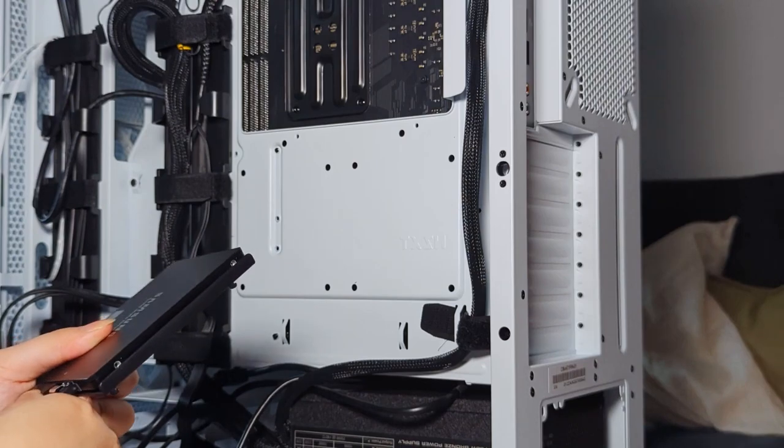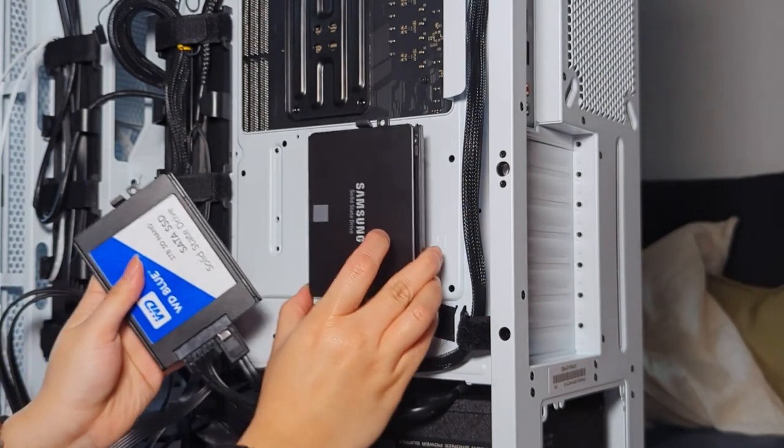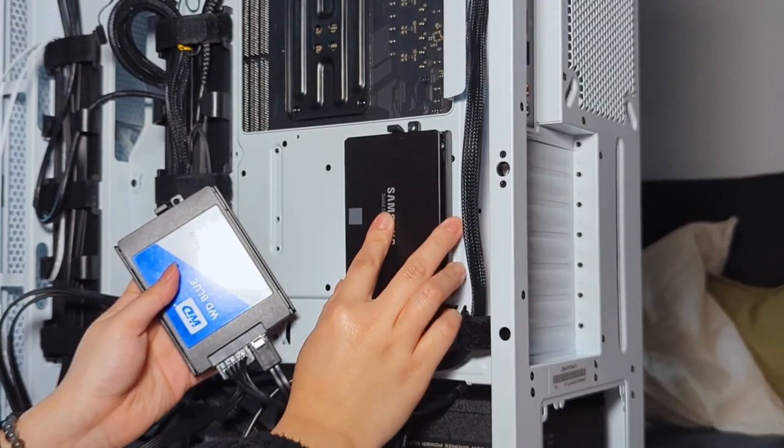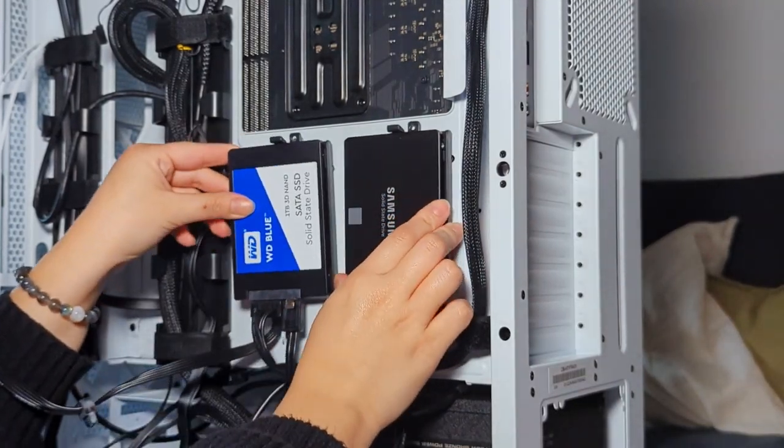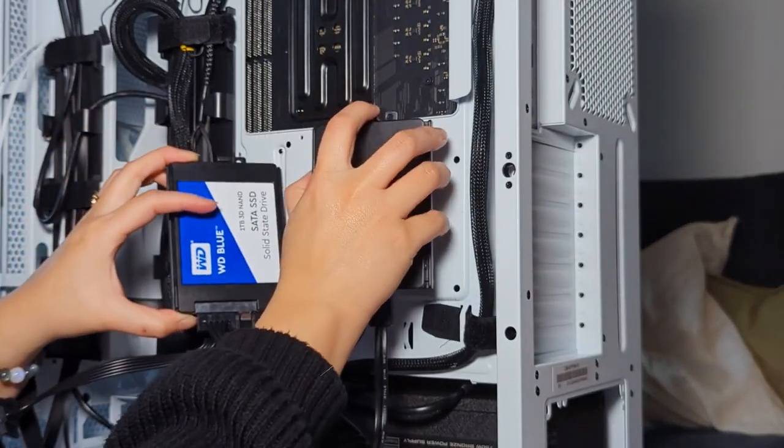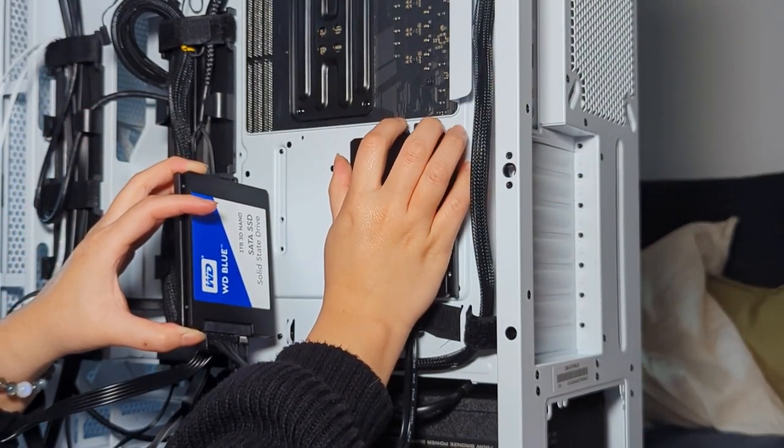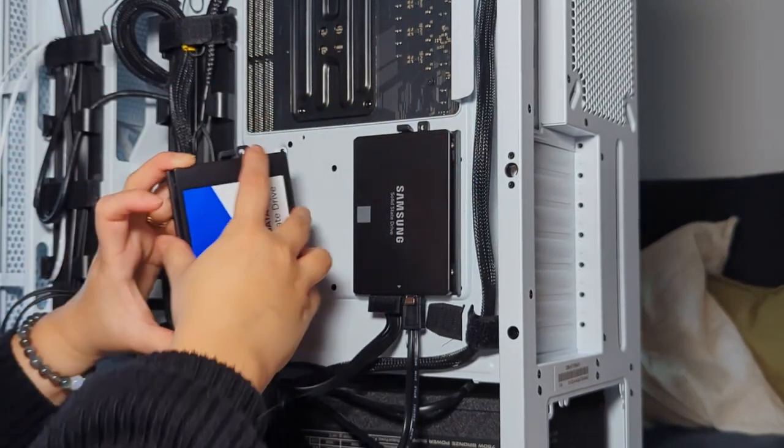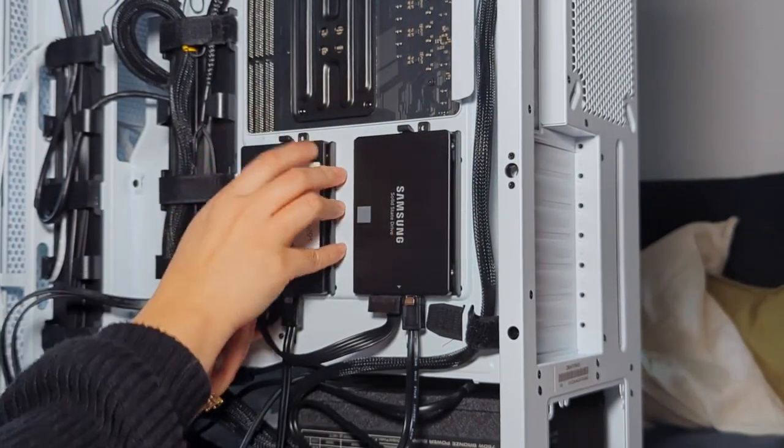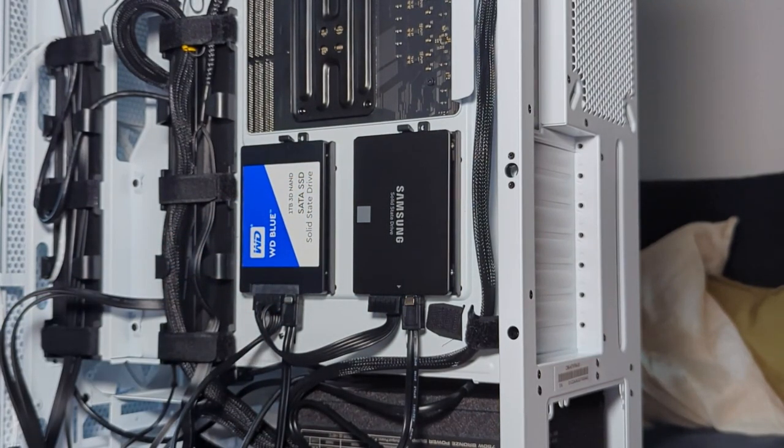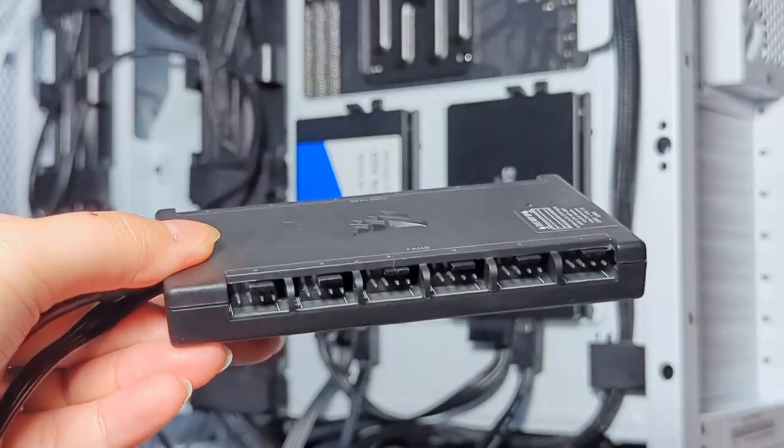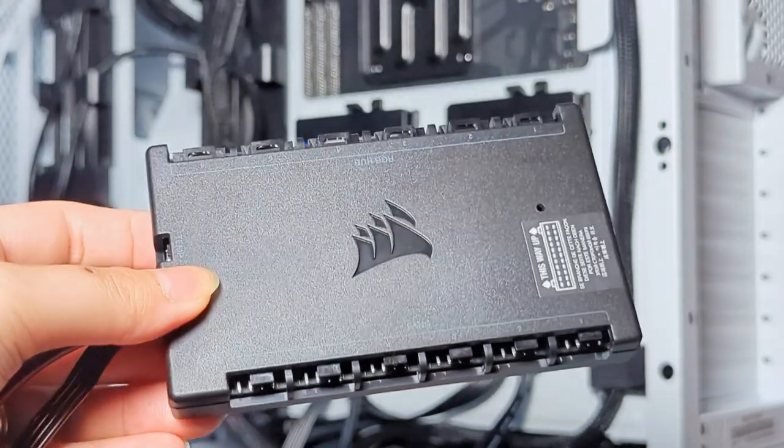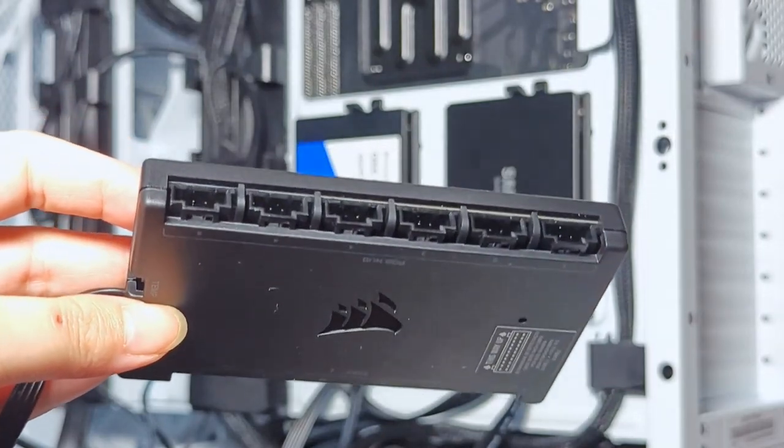I currently have an all SSD build and I love how fast it is. Since I'm doing more video editing and playing larger games, I thought it would be a good idea to add more storage. The back of this case came with two mounting brackets, so it was easy to install the drives and mount them cleanly onto the case, in contrast to my previous case where I had to hide the drive at the bottom of the case.